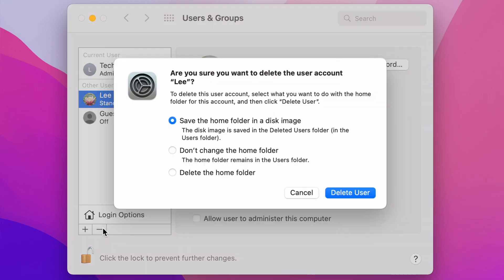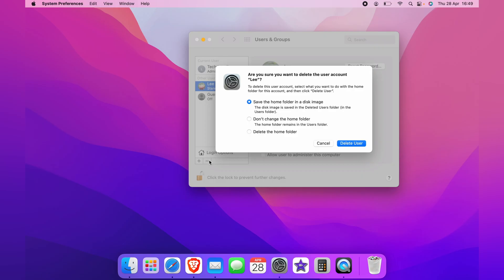Then you'll have a pop up box giving you the information about what you want to save. If you want to delete the user completely, I recommend selecting delete from home folder. This will delete all the information.